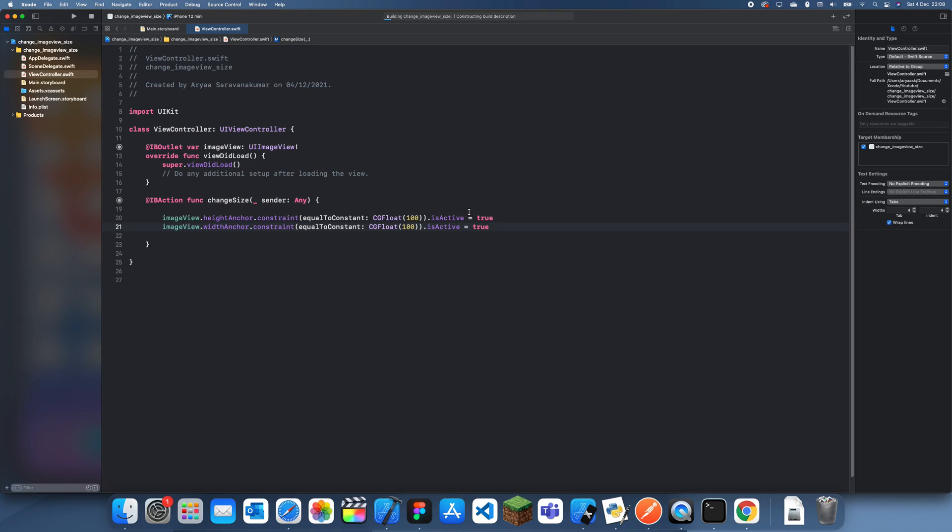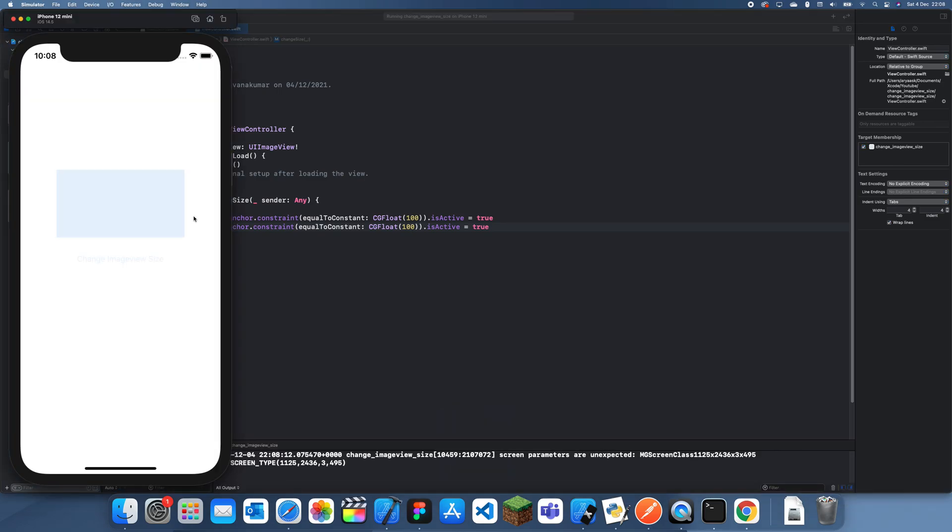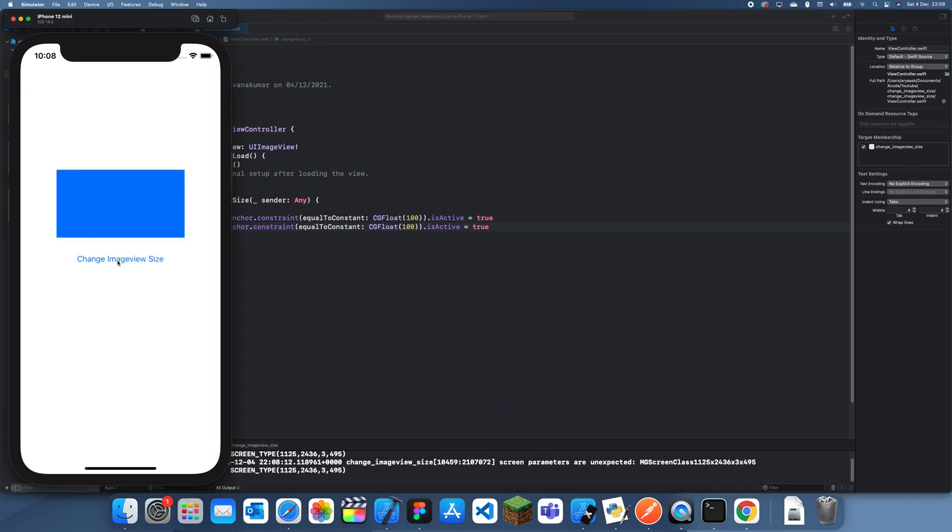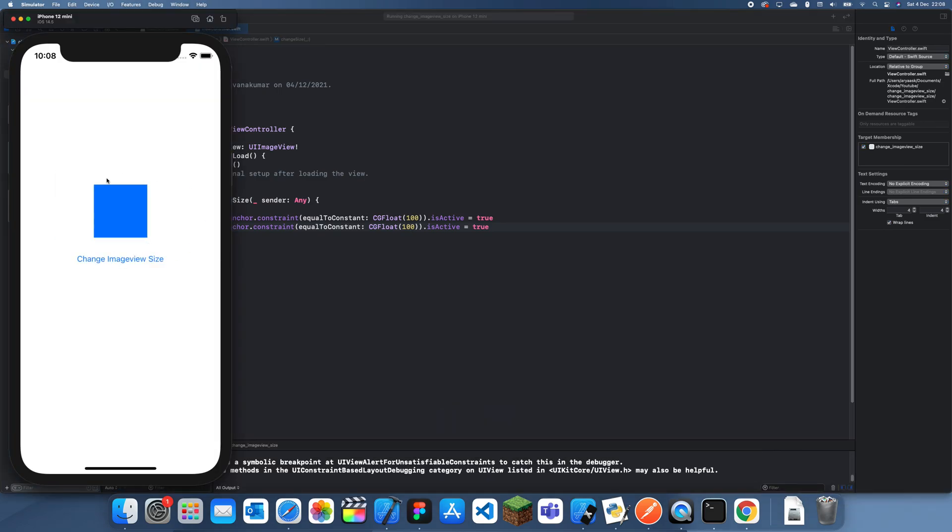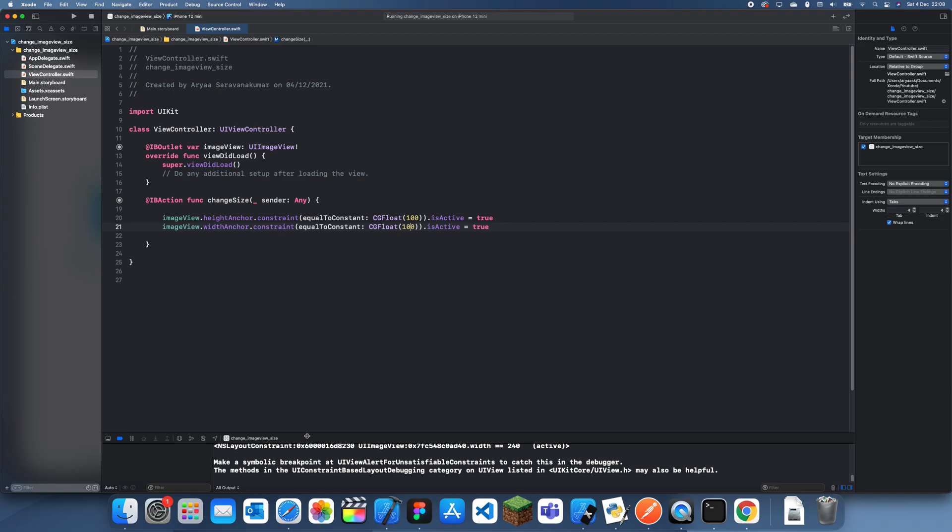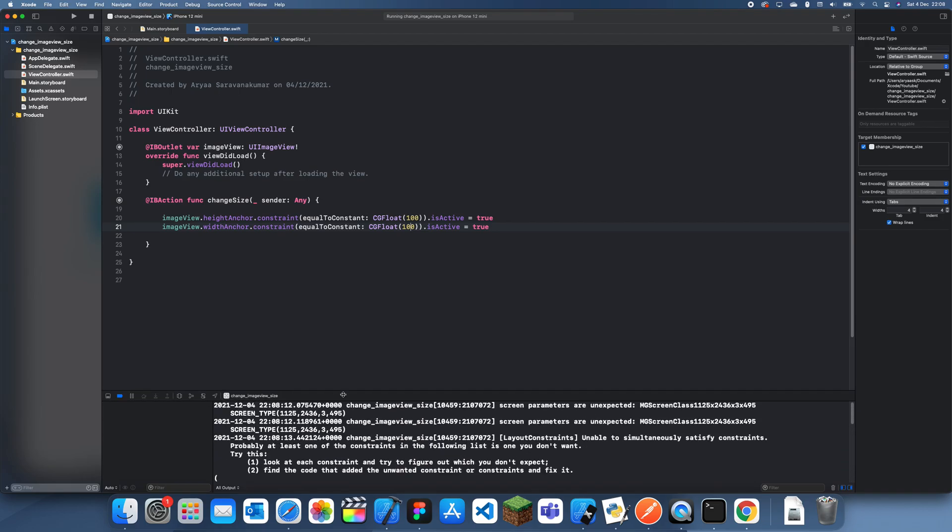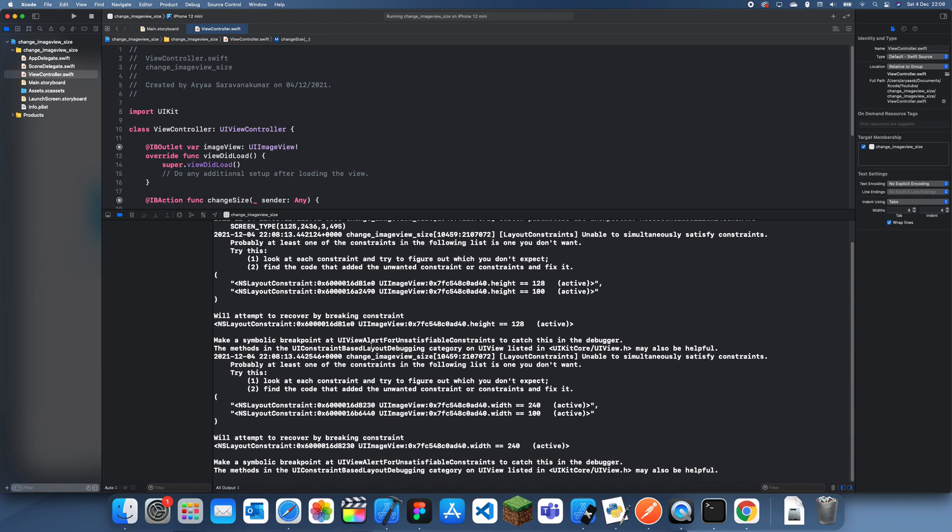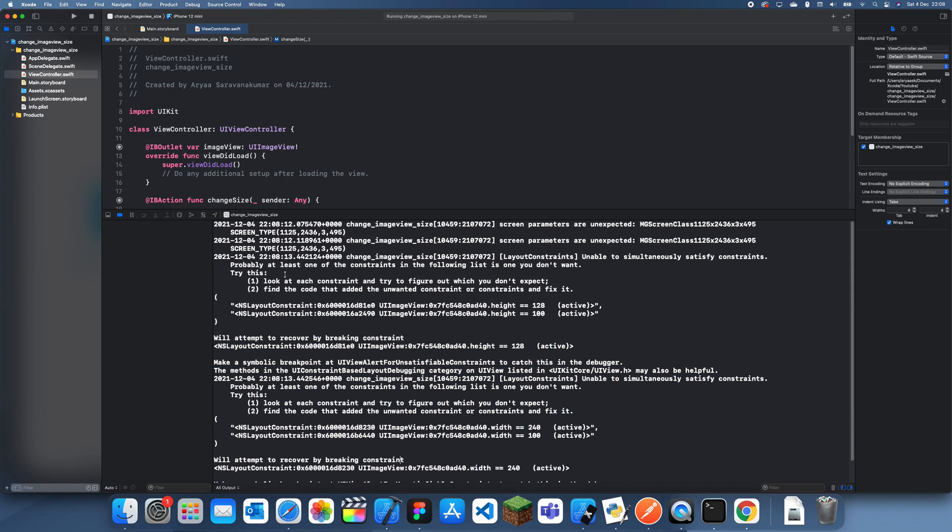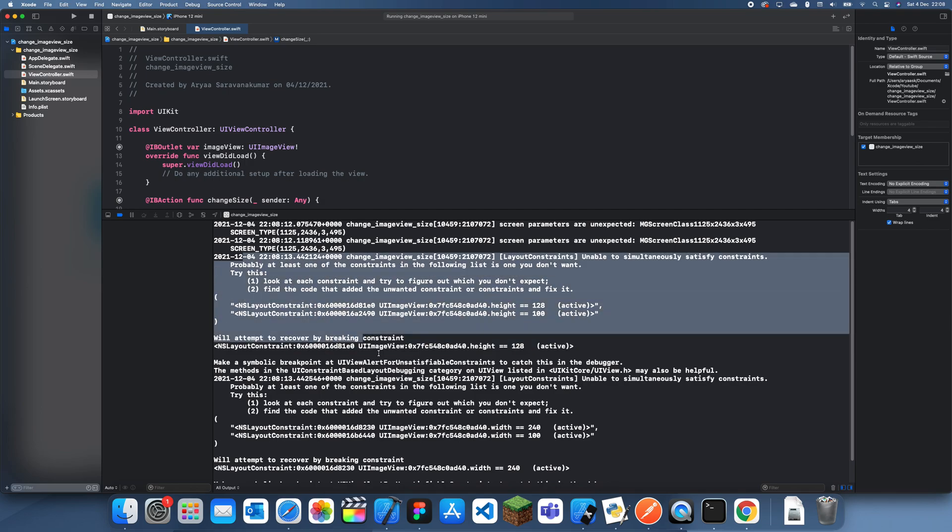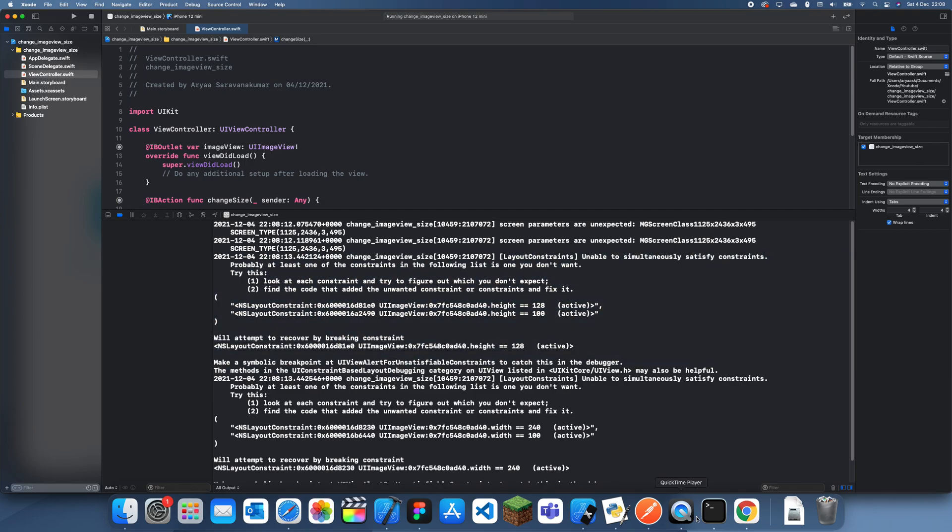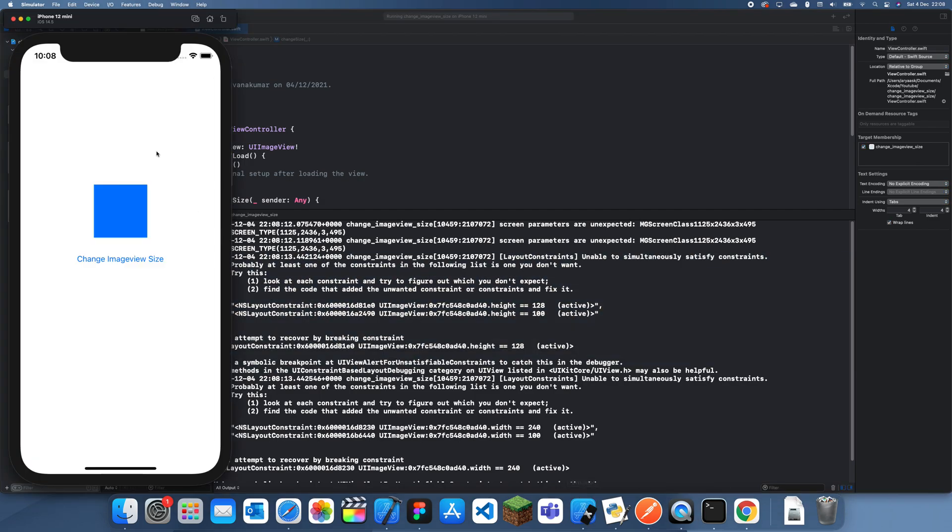If we click build, we should see that the image view changes when I click the button. So click it and you see it change like that. It does have a few errors here but you can ignore those. You can see it worked perfectly.